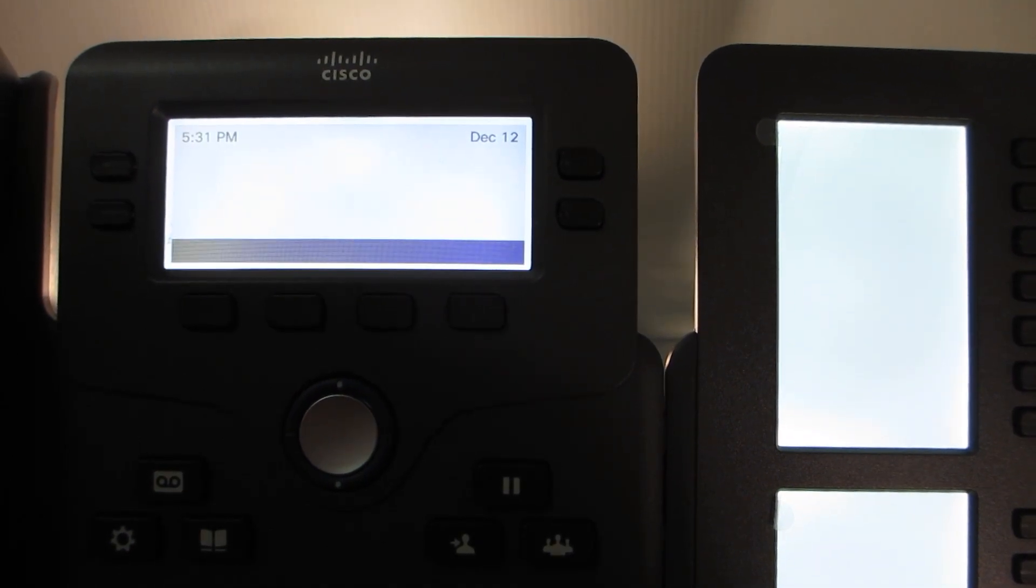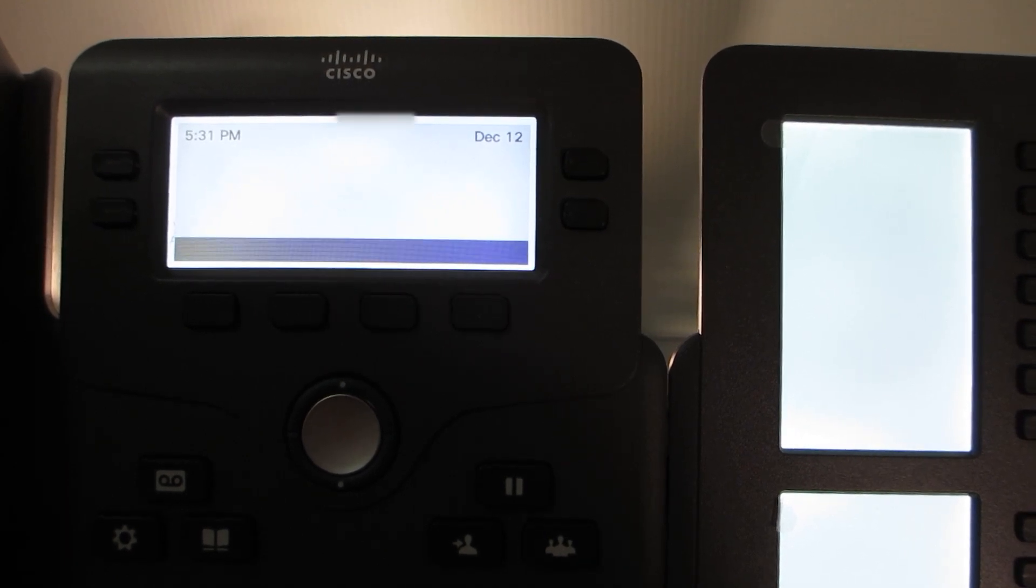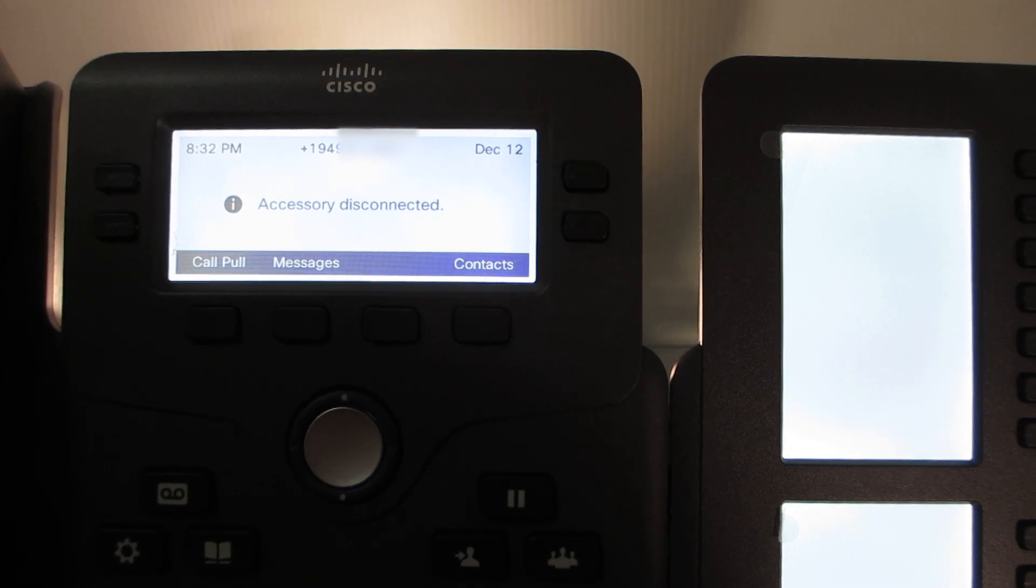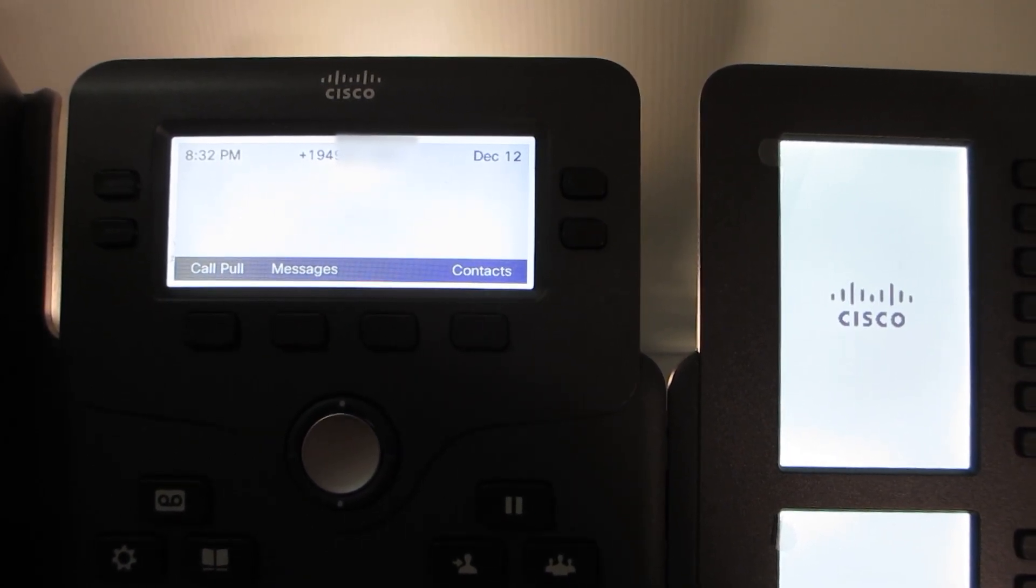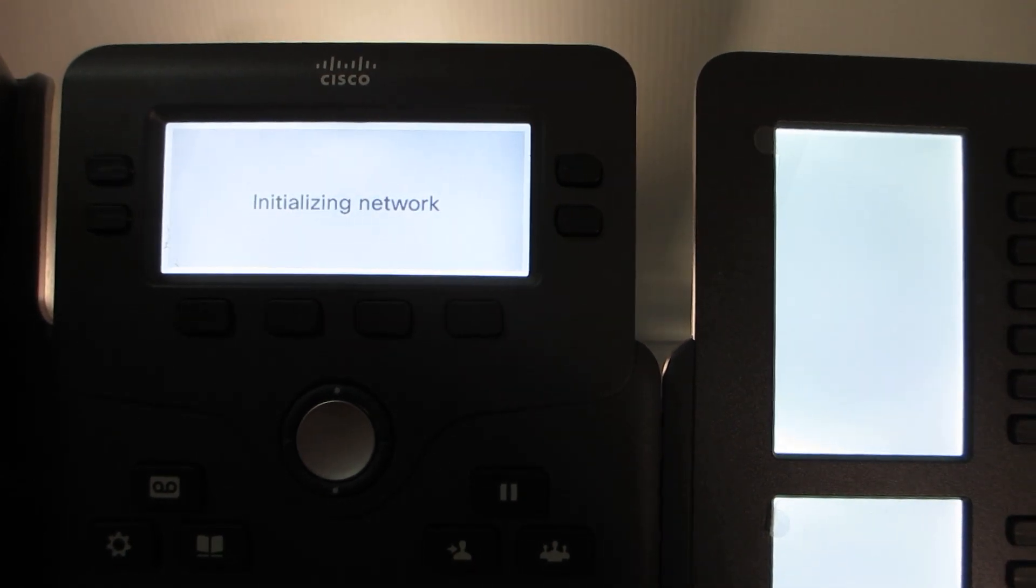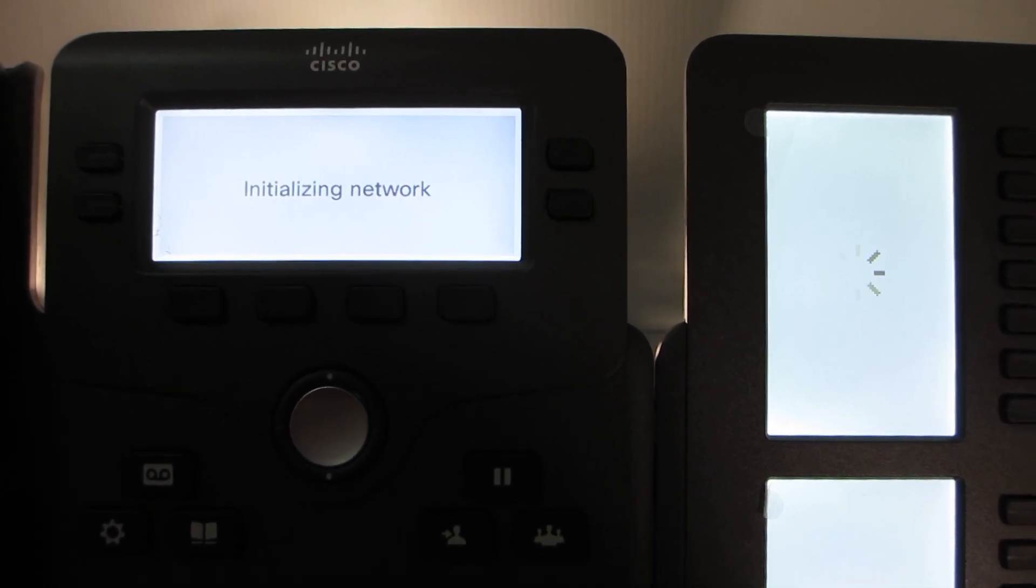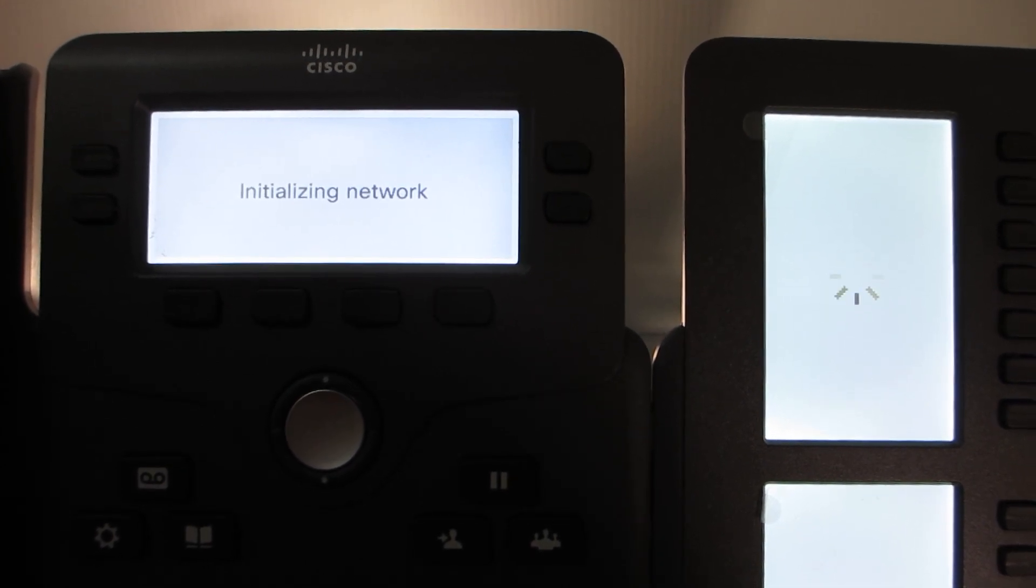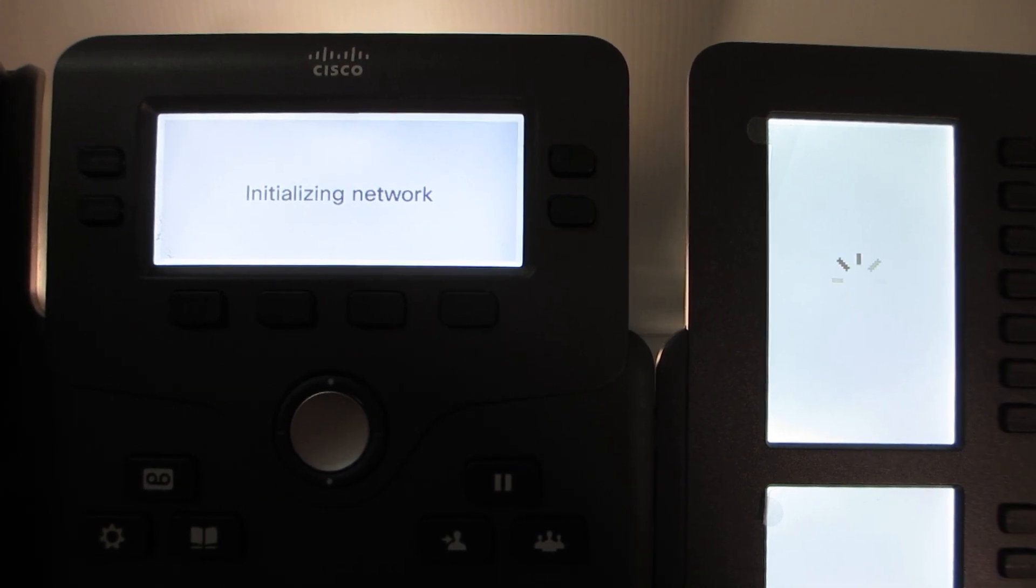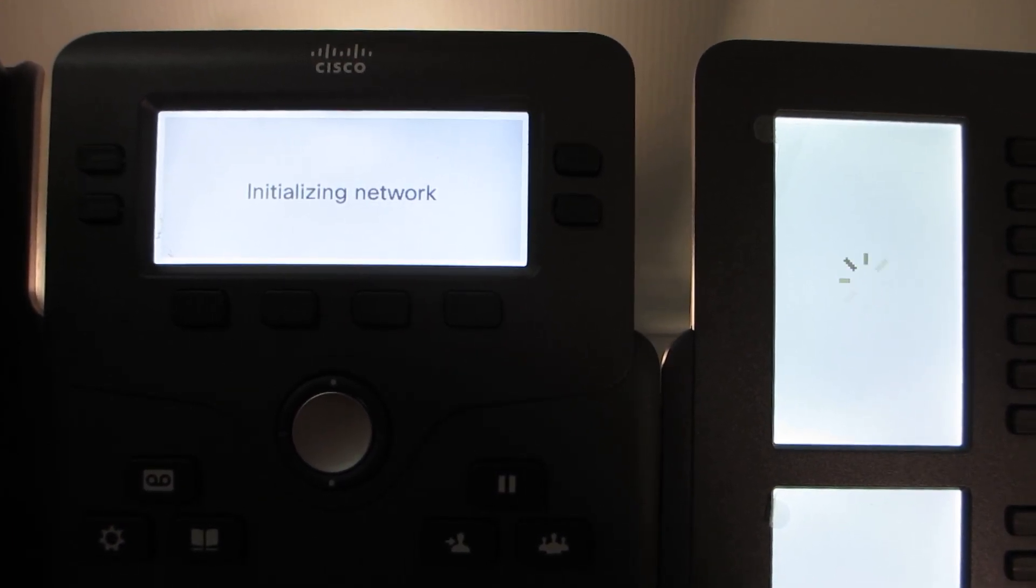This initial onboarding typically does take a few minutes. The phone number has showed up. It's showing that the accessory disconnected. It's going to still do some additional auto-detecting there. It says initializing network. If you notice, the actual keyboard or key expansion module is doing initialization on the right-hand side. You'll notice a gear symbol rotating there.